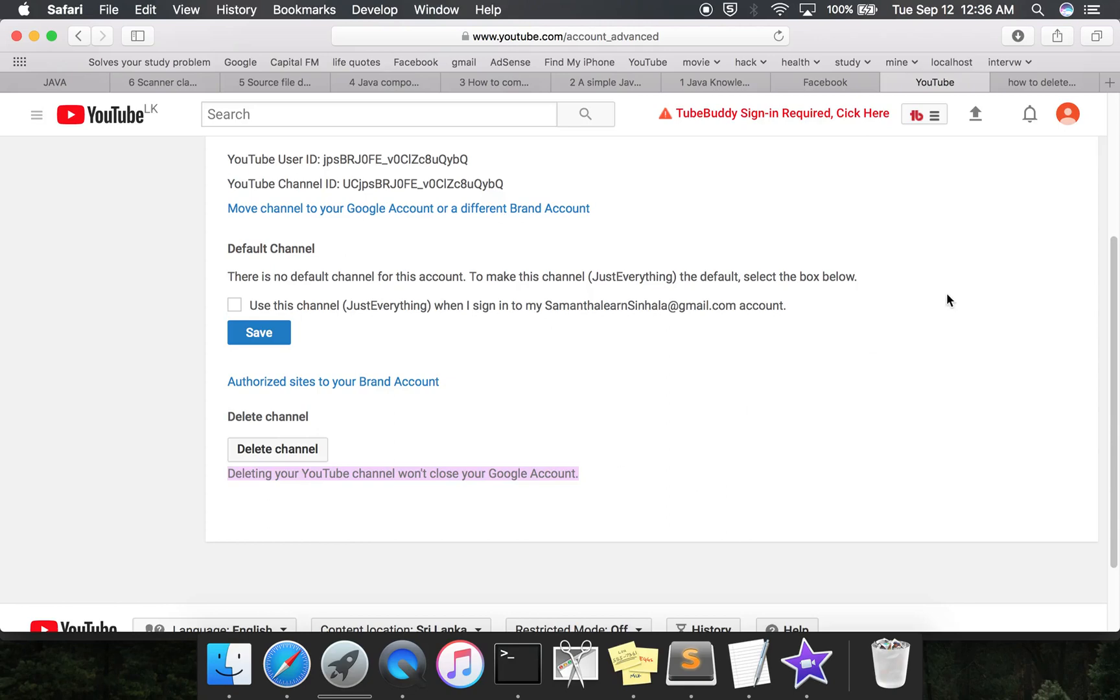this specific channel. So nothing to worry about - deleting this channel will not affect any of your other channels or your Google account. So just click on it.